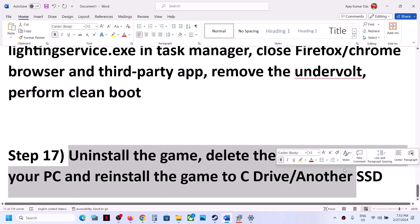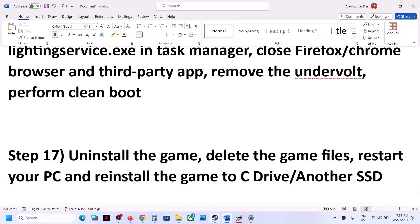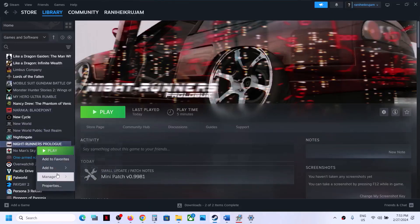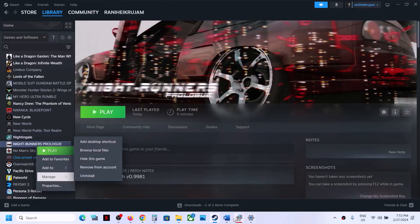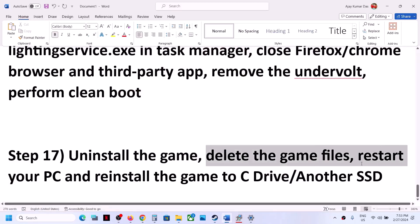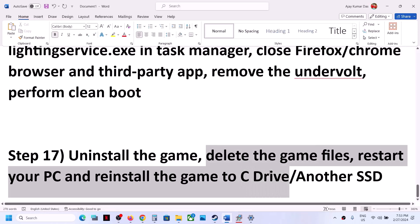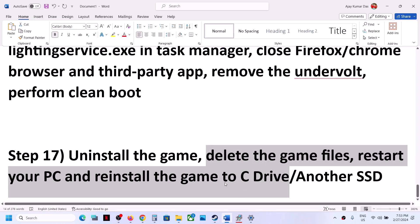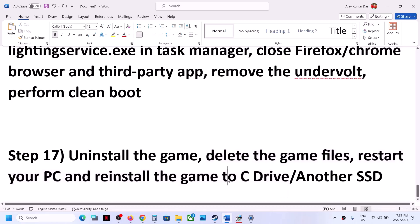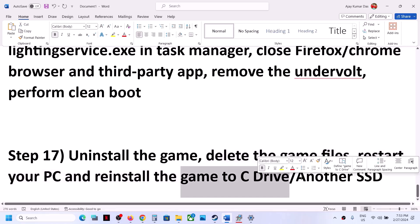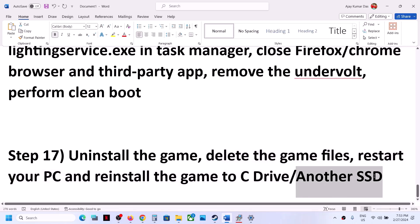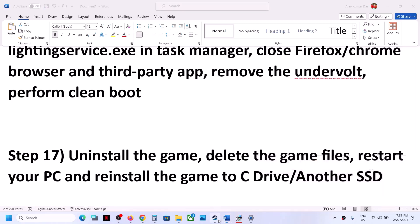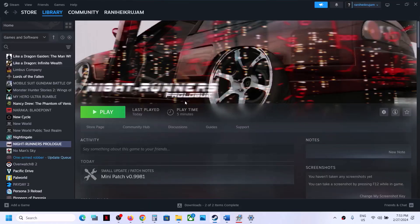The last step is to uninstall and reinstall the game. First uninstall the game, then go to the game installation folder and delete the game folder. Restart the computer, then reinstall the game to C drive. If it was already on C drive, try installing it to another SSD instead. One of the steps in this video should help you get the game running. Thank you for your time — please like and subscribe.